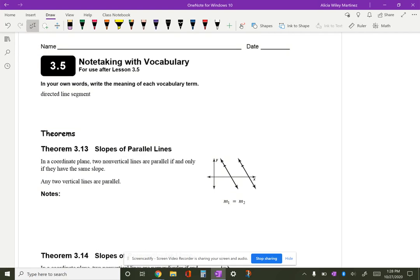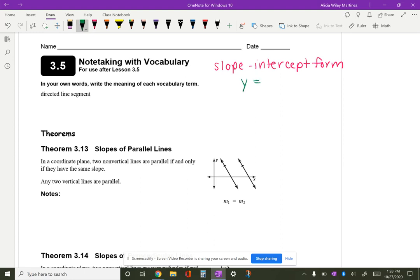A couple of things I want to remind you of when it comes to linear equations: we should know a couple different forms of lines. First of all, we have what's called the slope-intercept form, and we should know slope-intercept form to be y equals mx plus b, where the value of m represents your slope and the value of b helps you to find the y-intercept.